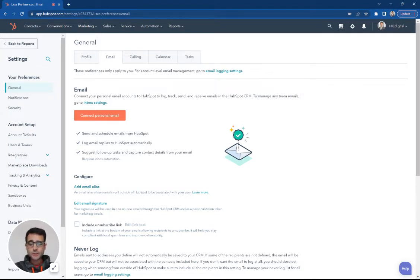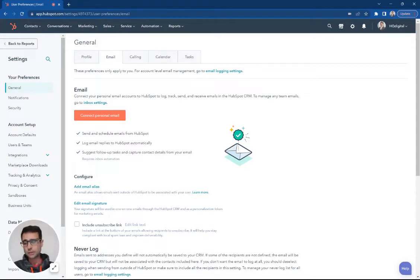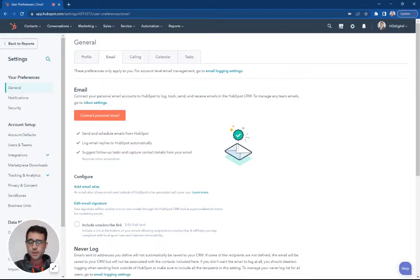By doing so, we're going to be able to log all of our email correspondence to our leads, our prospects, our customers right into our HubSpot CRM.